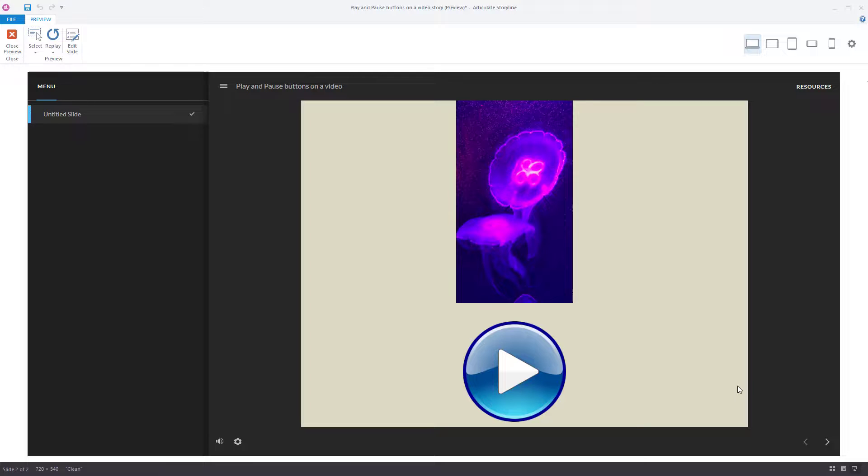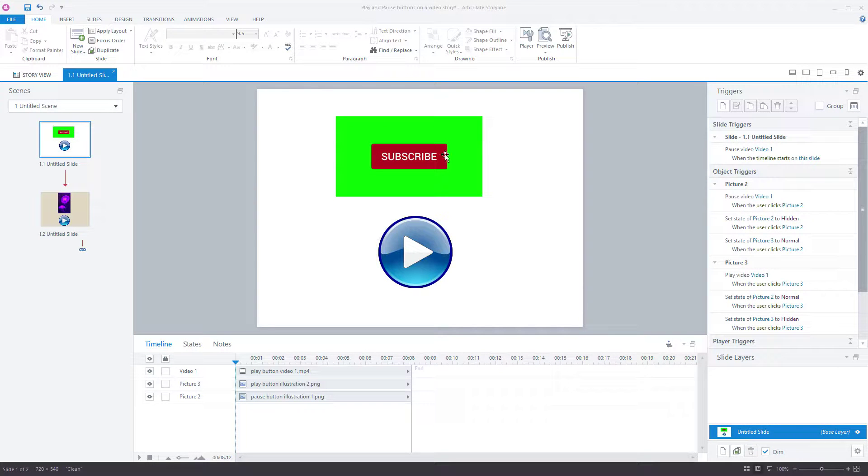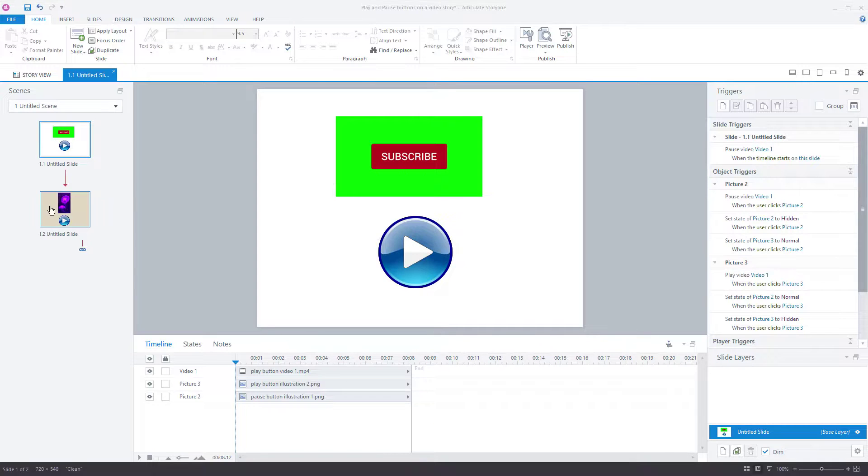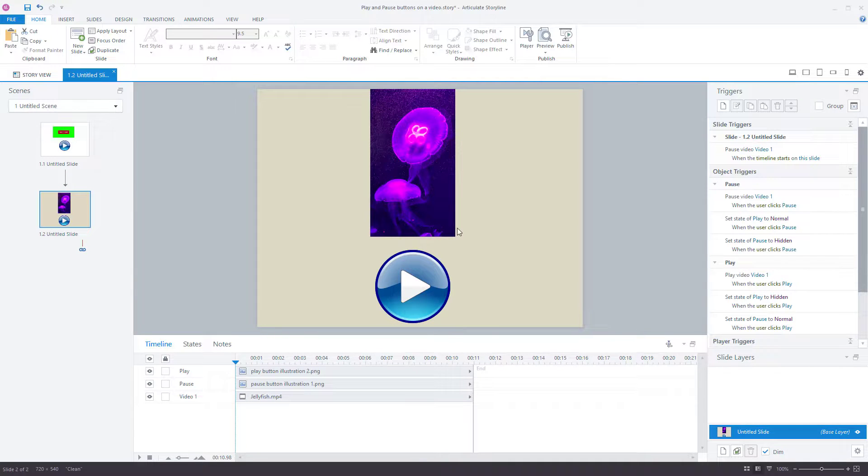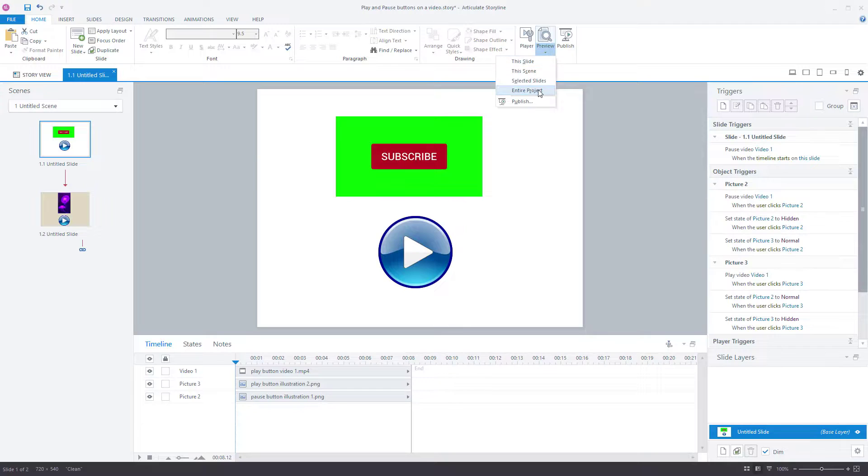You've now got a video that will play and pause with your own defined icons as and when you want. So it's the same principle on both of these. Whether it's this one here with the subscribe video, don't forget to subscribe to my channel. Or whether it's this one here with the jellyfish video, it works in exactly the same principle.